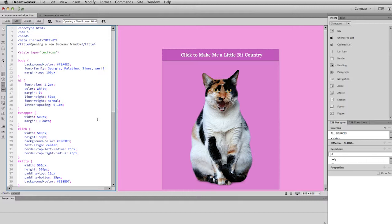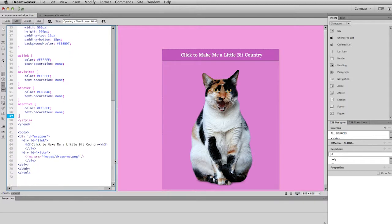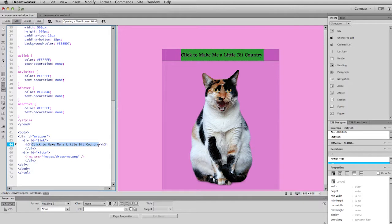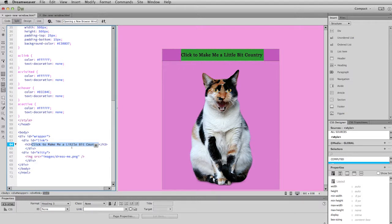So let's start off by marking what we want to be the link. And so I'm going to make this text right up here at the top become the link that will open up a new window. So I'm going to go down to the bottom of the code into the HTML and I am going to drag over the text that I want to be the link. Now, could I have done that here in design view? Yes, I could. But I usually prefer to do it in code view. That way I know exactly what I'm marking.